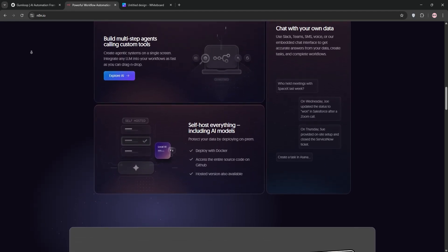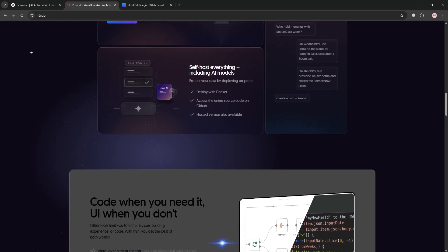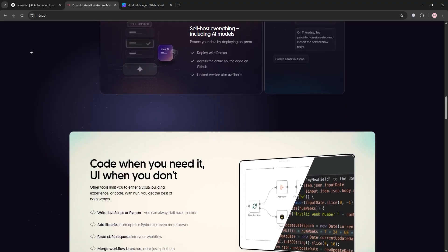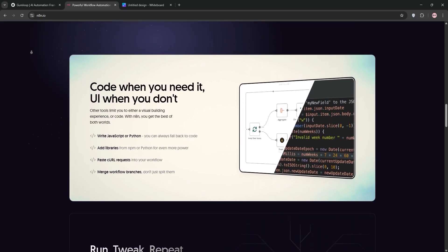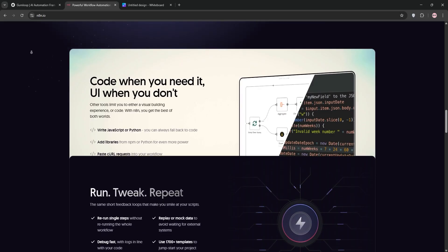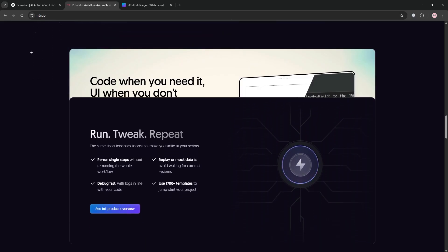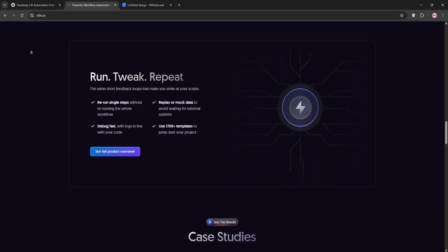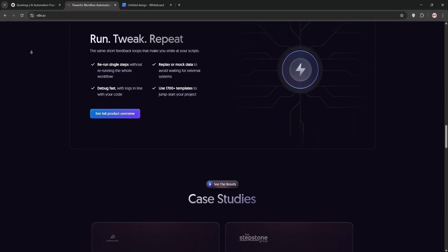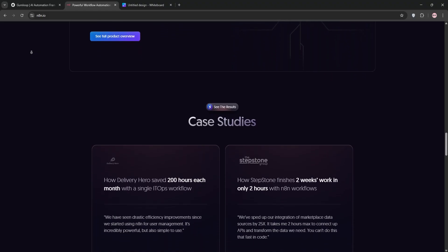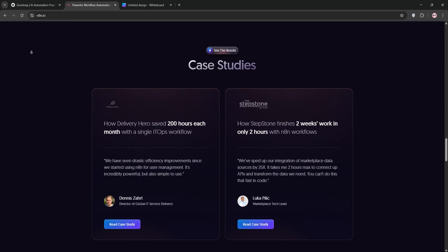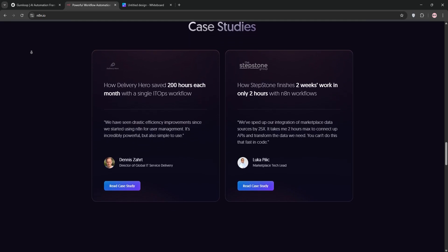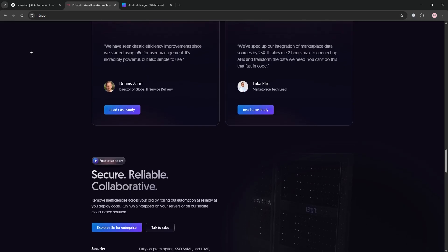N8N's integration library is a beast with over a thousand integrations. It connects to pretty much any app you can think of, from mainstream ones like Google Sheets and HubSpot to niche tools like Fibery. The community is constantly adding new nodes, so if you need something specific, chances are someone's already built it. I also love that N8N supports complex logic, like branching workflows, pausing for external events, or merging data streams. For example, I set up a workflow that monitors a mailbox for specific email triggers, triggers an HTTP request, and processes the response with custom JavaScript. It's not something you'd easily pull off with a no-code-only tool.